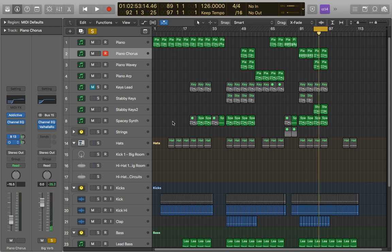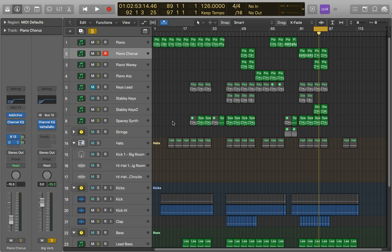So first of all I have cranked the reverb up so you can probably hear it and secondly this is a very reverb heavy and open kind of track anyway so it's a good one to demo it on.